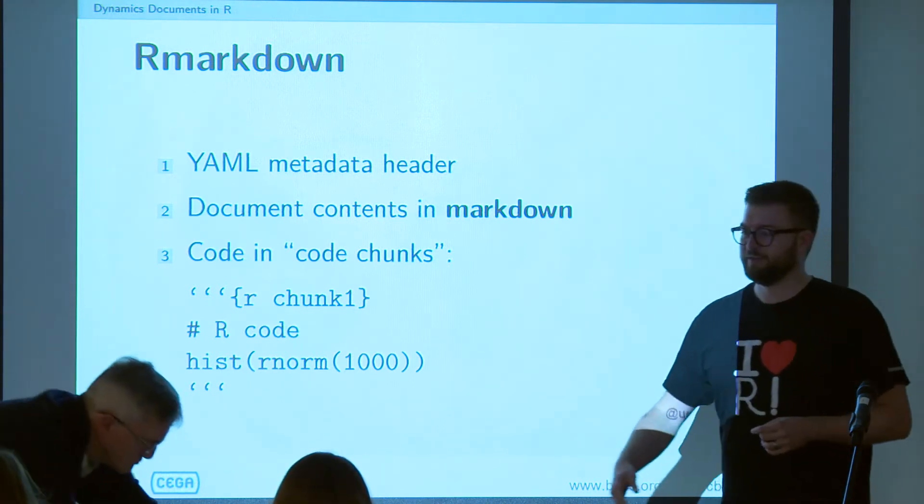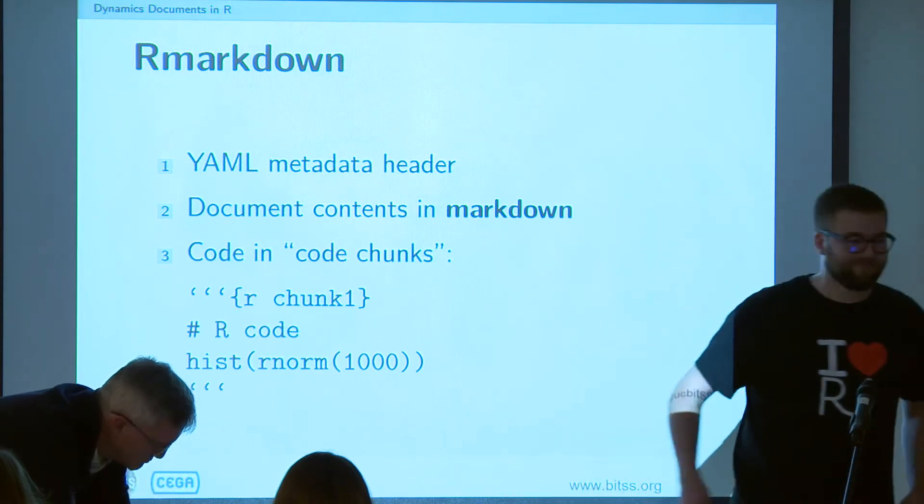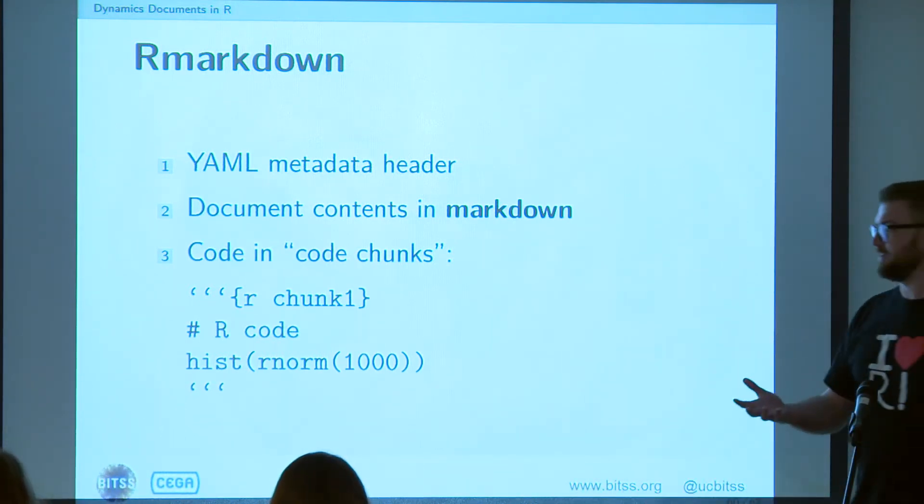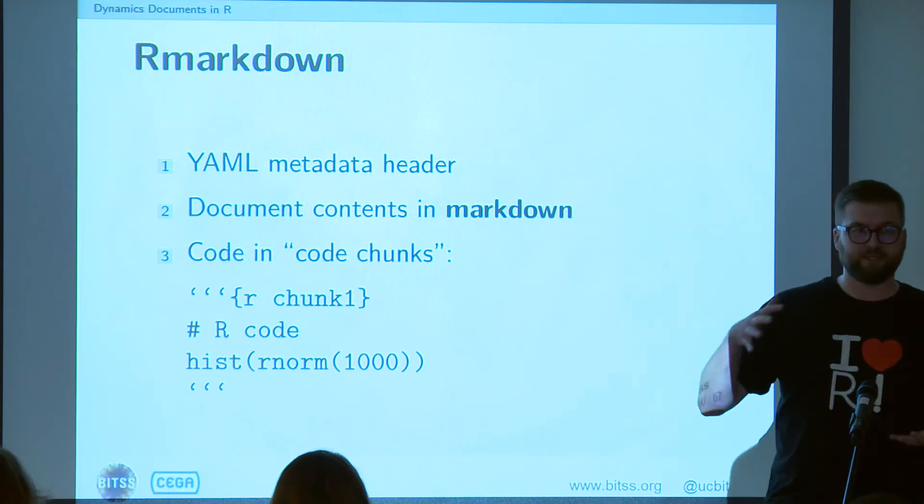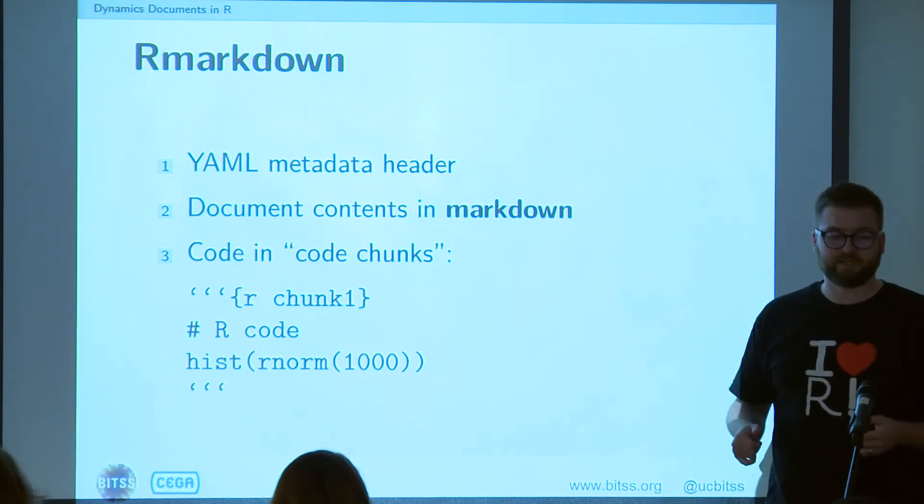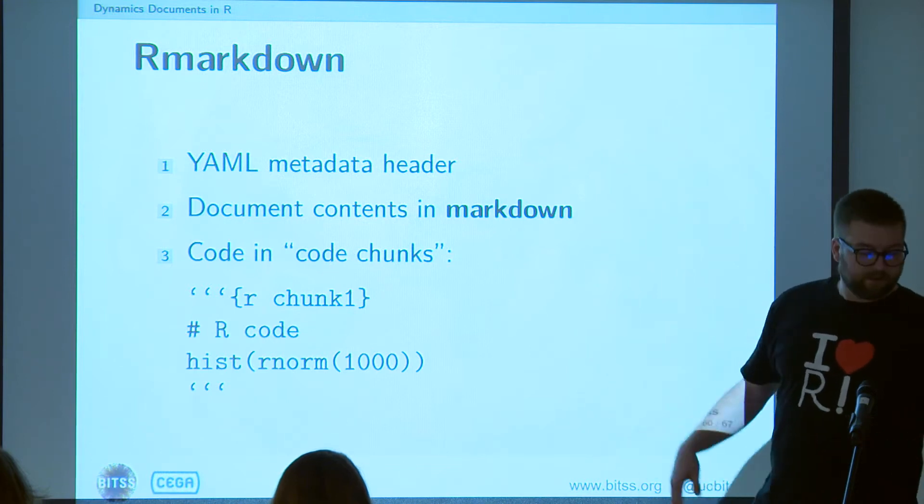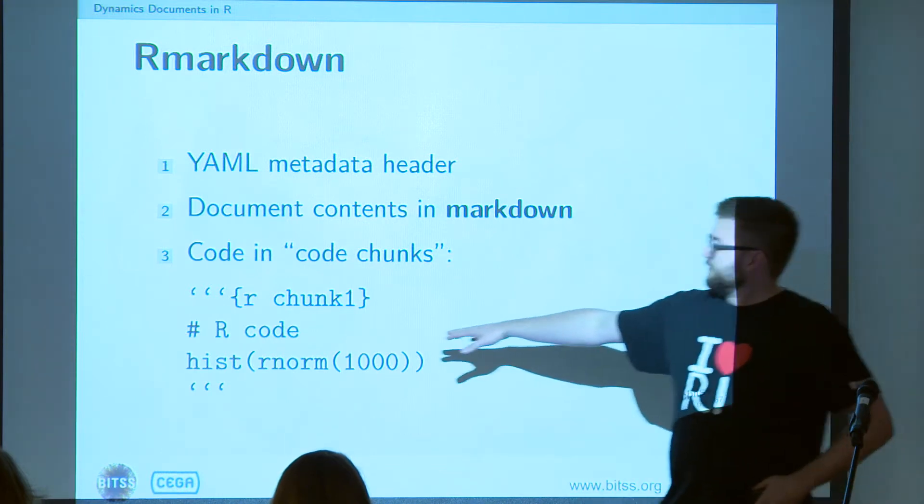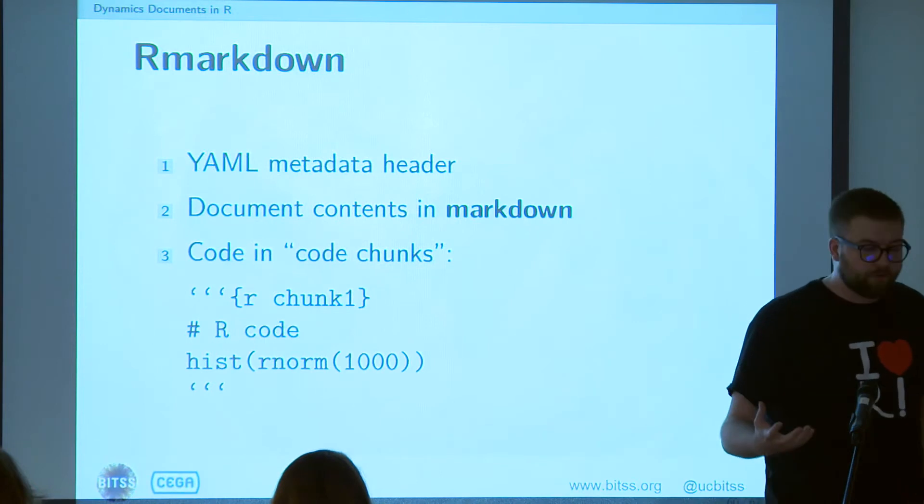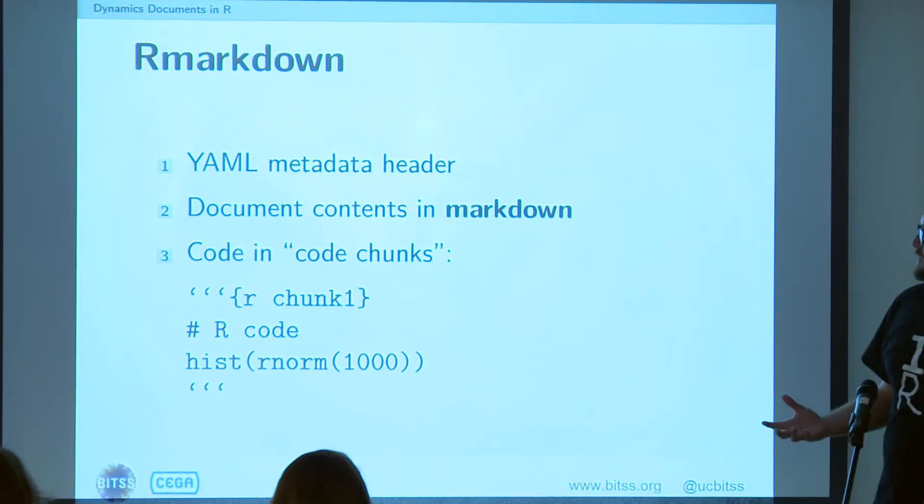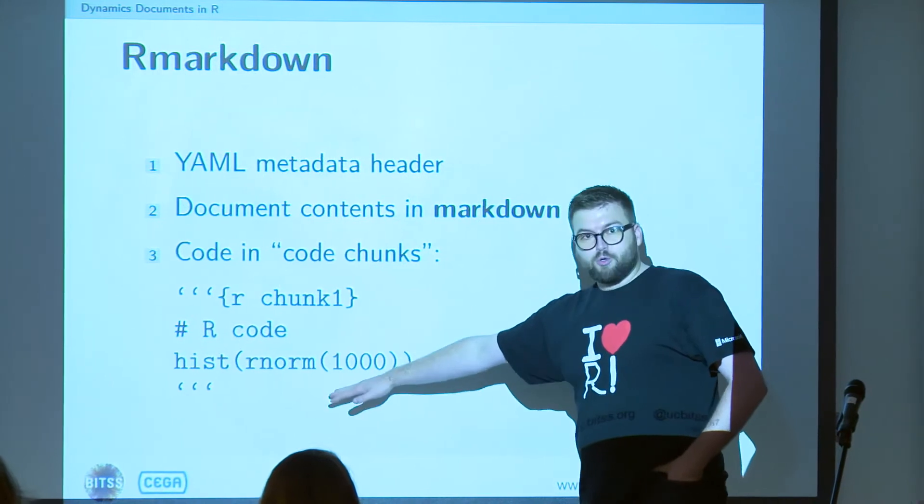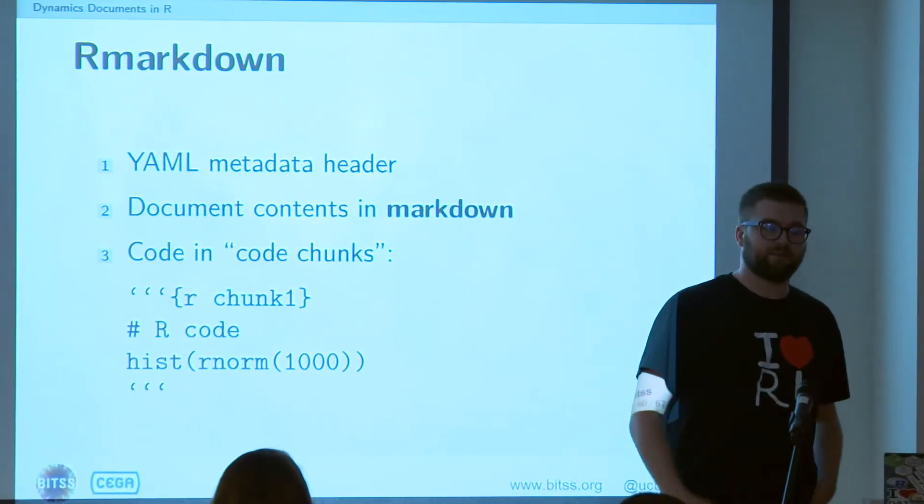And then something called code chunks. And this is like the kind of MarkDoc stuff that we were just seeing, where we embed code within the body of the document. So they look sort of like this. They're these back tick symbols, the letter R, which tells us what language we're trying to process, a label for the chunk, any code, and then end it with back ticks.